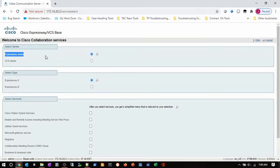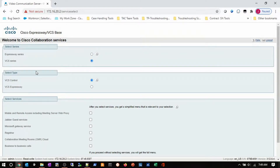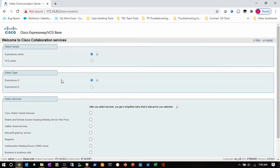Then I've got to select my type — is this going to be an Expressway C or an Expressway E? You'll notice if I change that, it changes the type to VCS Control and VCS Expressway. I'm going to choose the Expressway series again, since we're going to do smart licensing.